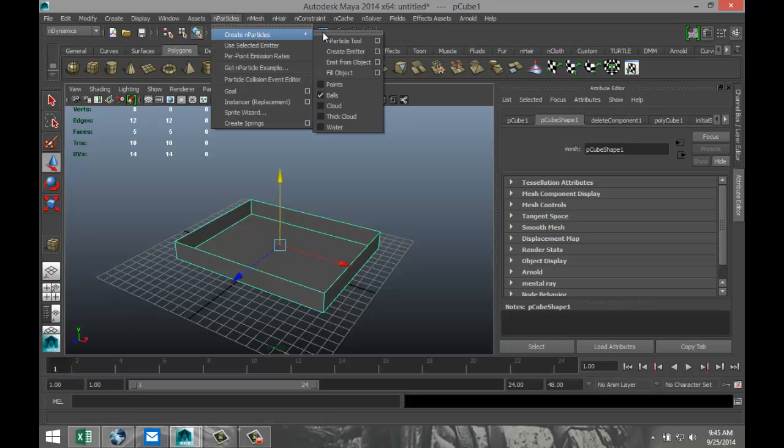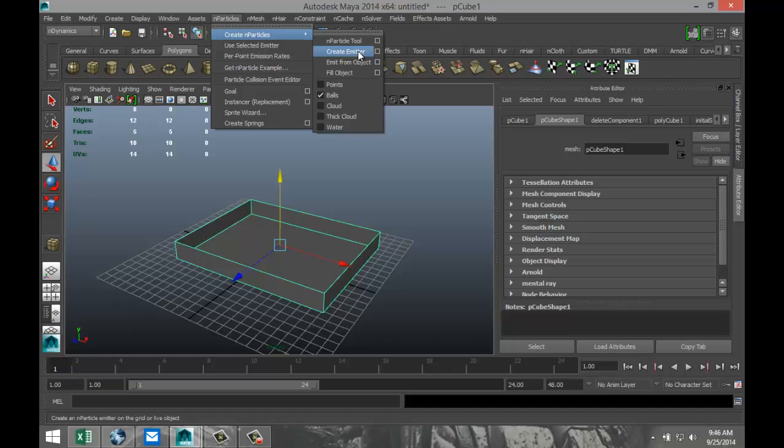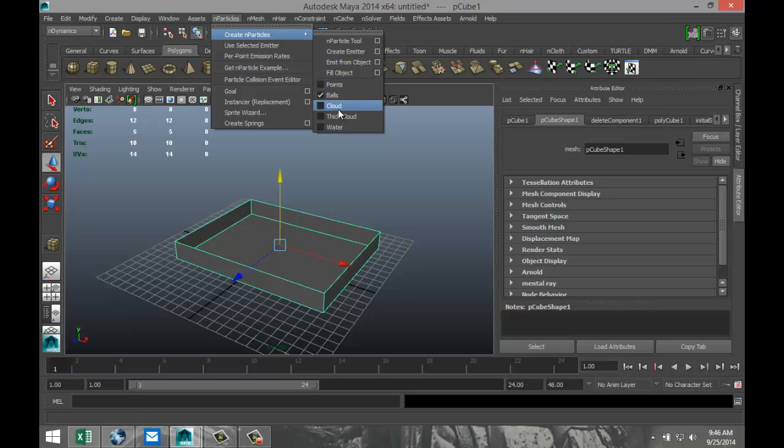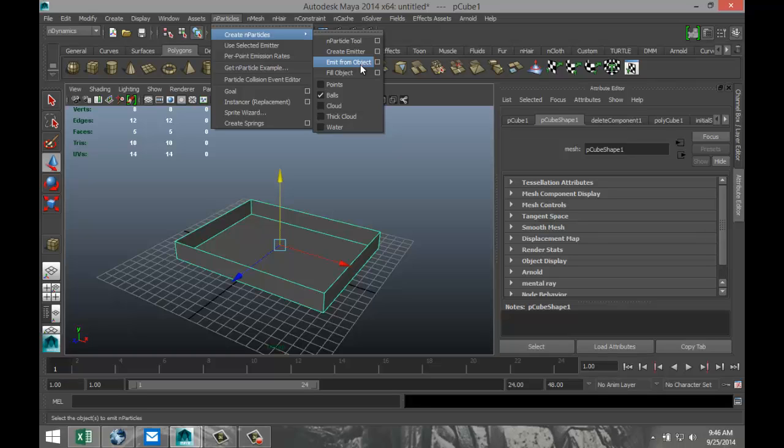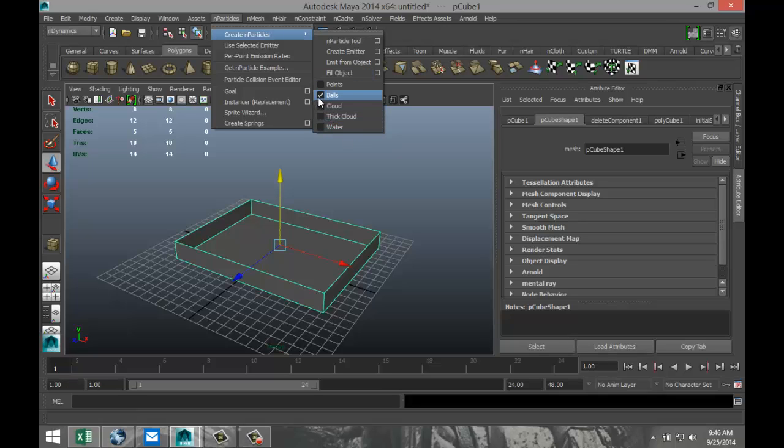So up here, we can either select to create a particle, create an emitter that will spit out particles, if you will. We can also emit from the object itself. Just a scenario where you would do that - let's say you modeled a piece of wood that is burnt and it's still smoking. If you were to select the cloud shape particle and make that a black cloud, you would apply negative gravity to it so instead of going down it will go up. And you would emit it from your object, you would have black smoke coming off your burnt piece of wood. That's just an option. And you can also select fill object. Let's say you have a glass and you want to fill that with water. So we're going to leave it in the selection balls here and go to create emitter, and we're going to hit our option box.